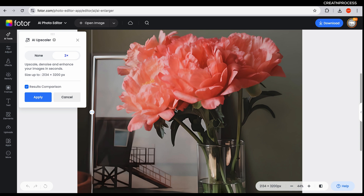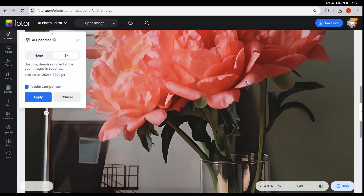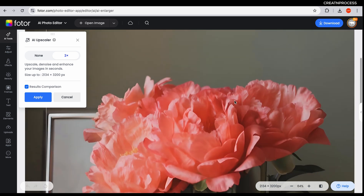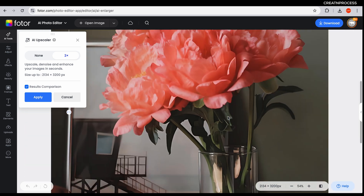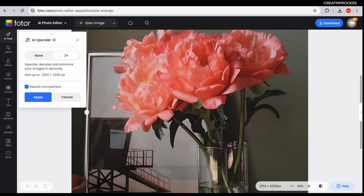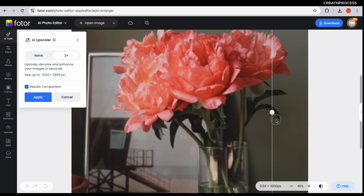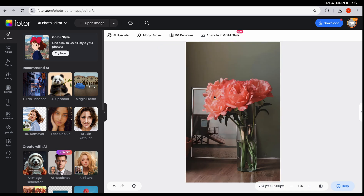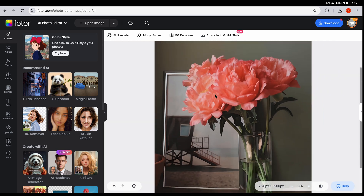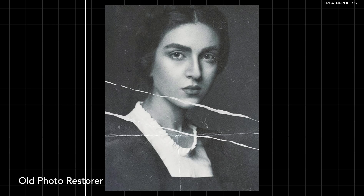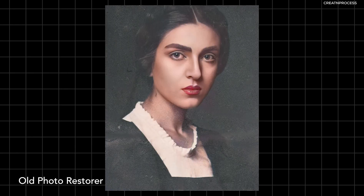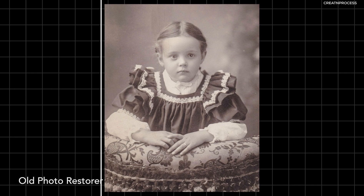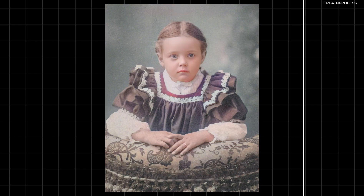You can see the petals are so detailed, and you can even see the glasses. If I compare them, you can see the difference. Once you're done, click apply and there we go — we have upscaled the image. Next we have old photo restorer.